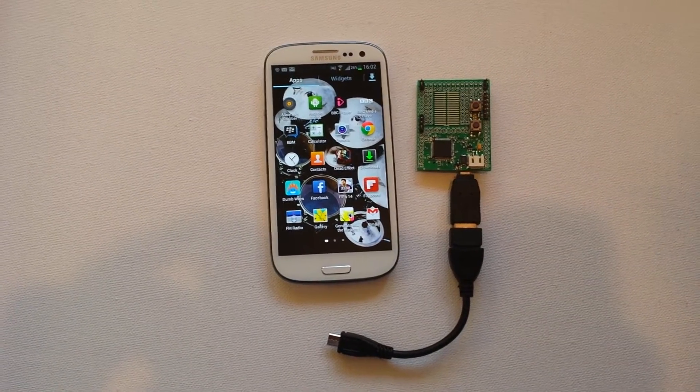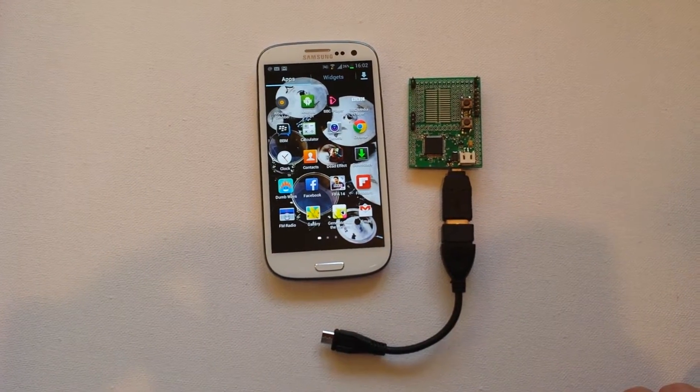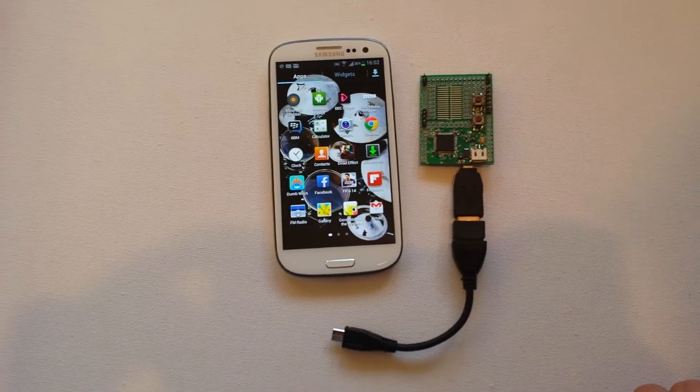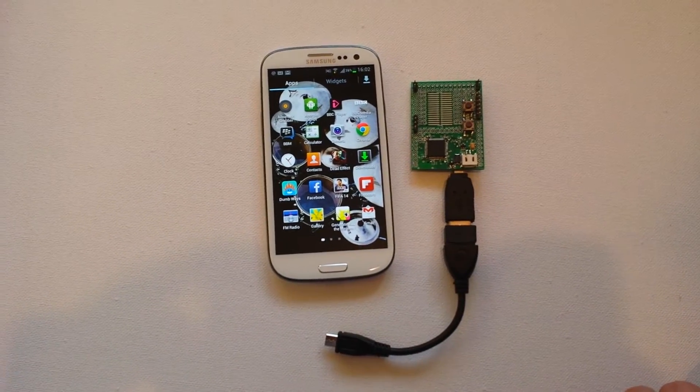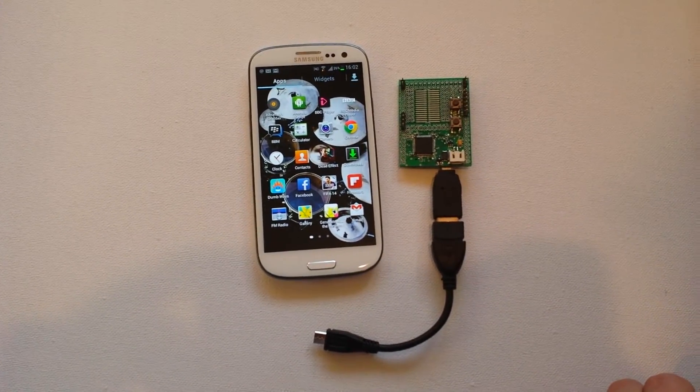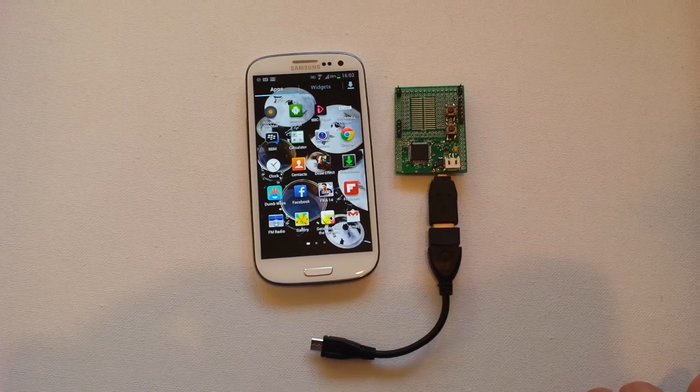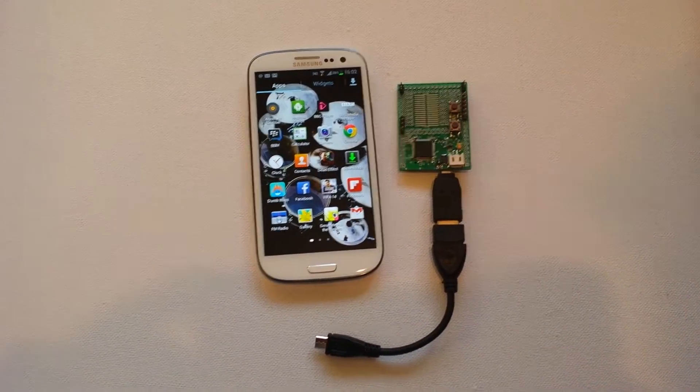So we're going to do a demonstration for you here of using Android Script, which is a brand new piece of software available on Google Play that allows you to write Android applications just using JavaScript. It makes it really simple.